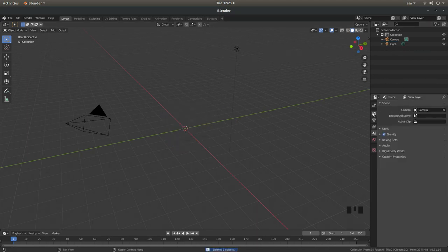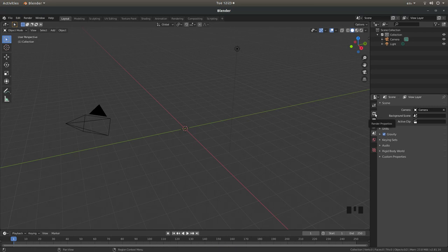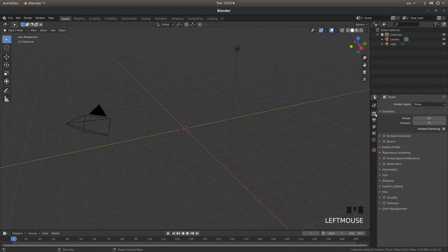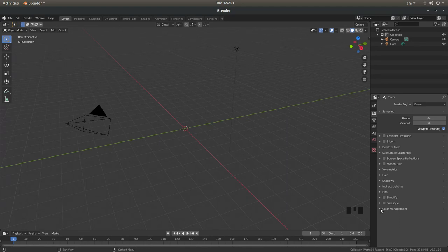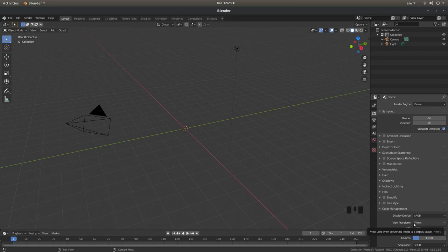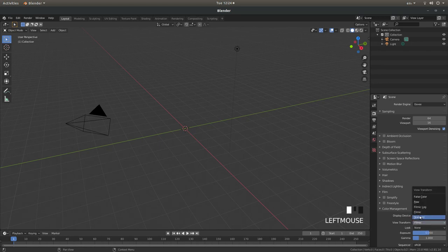If you come over to the right hand side of the screen there's a render properties button. This looks like a camera. Left click on this and open up the color management box. You'll see something called View Transform and it will say Filmic. You can leave it at this but it sort of darkens the image. So I would left click on Filmic and then left click Standard.